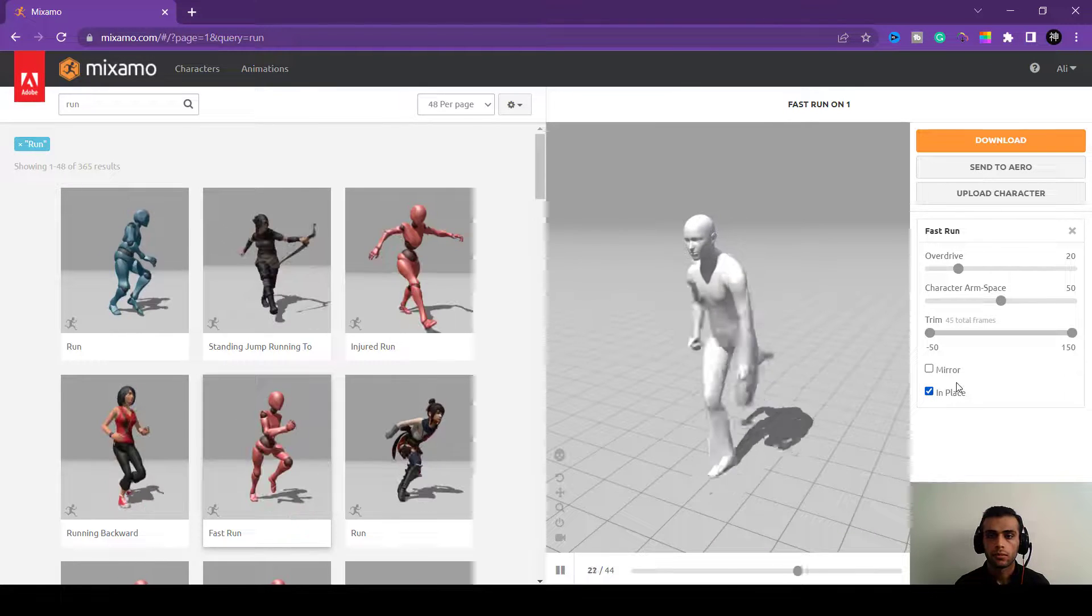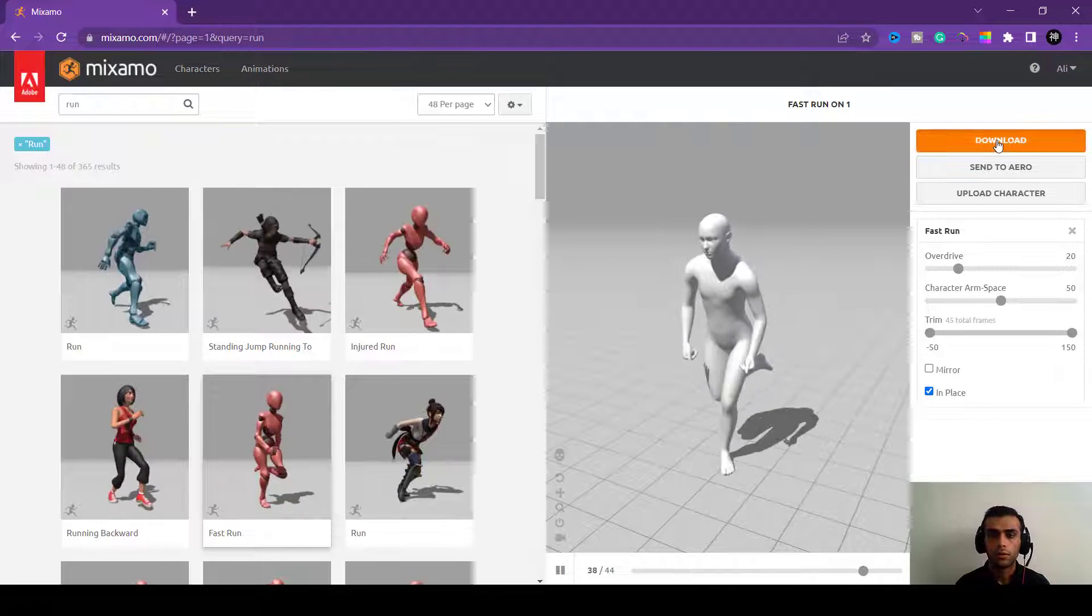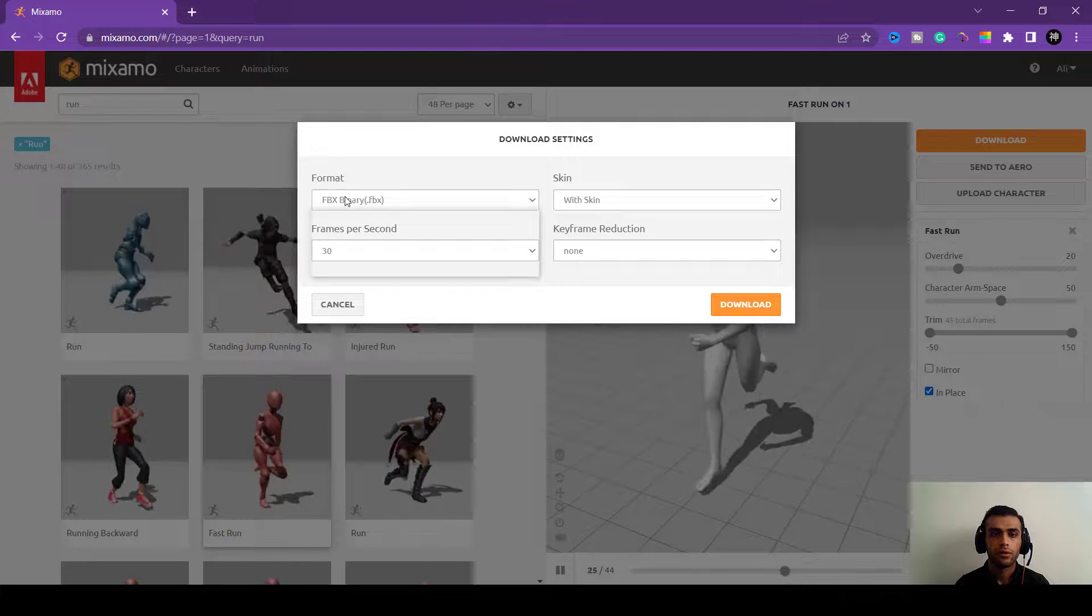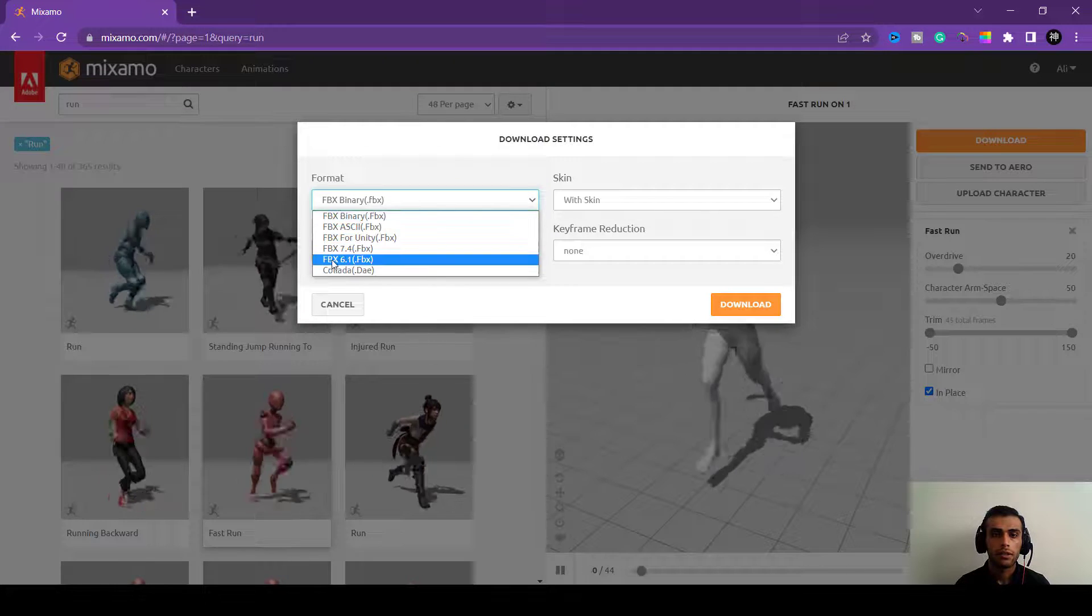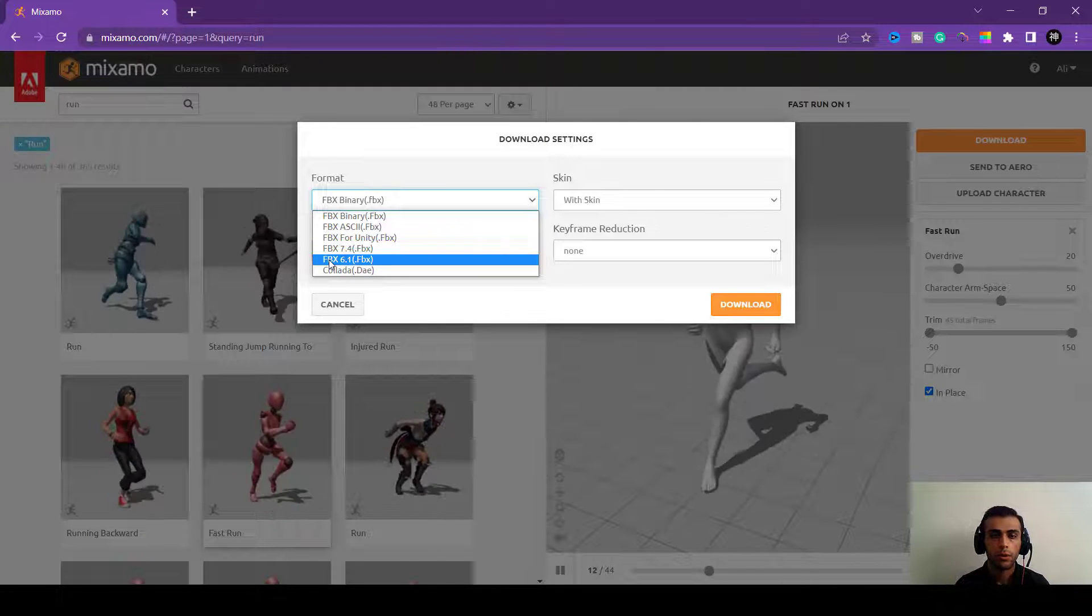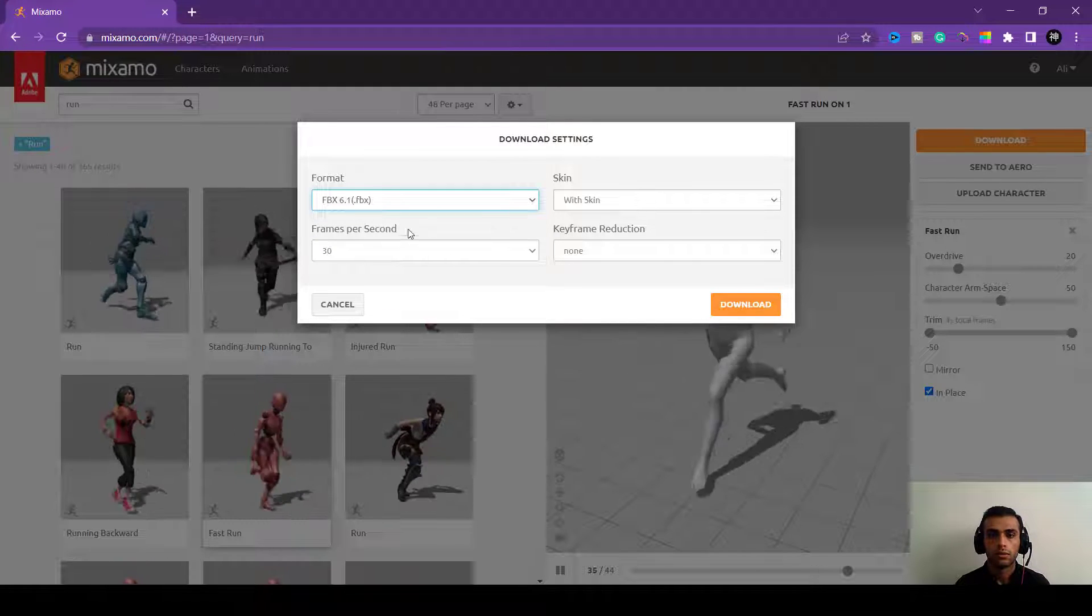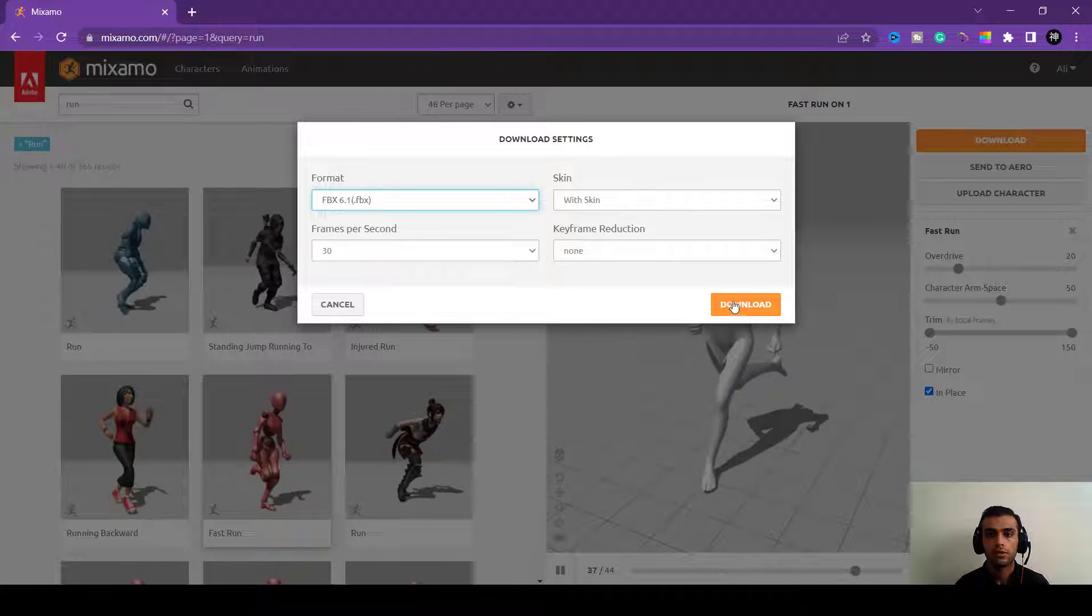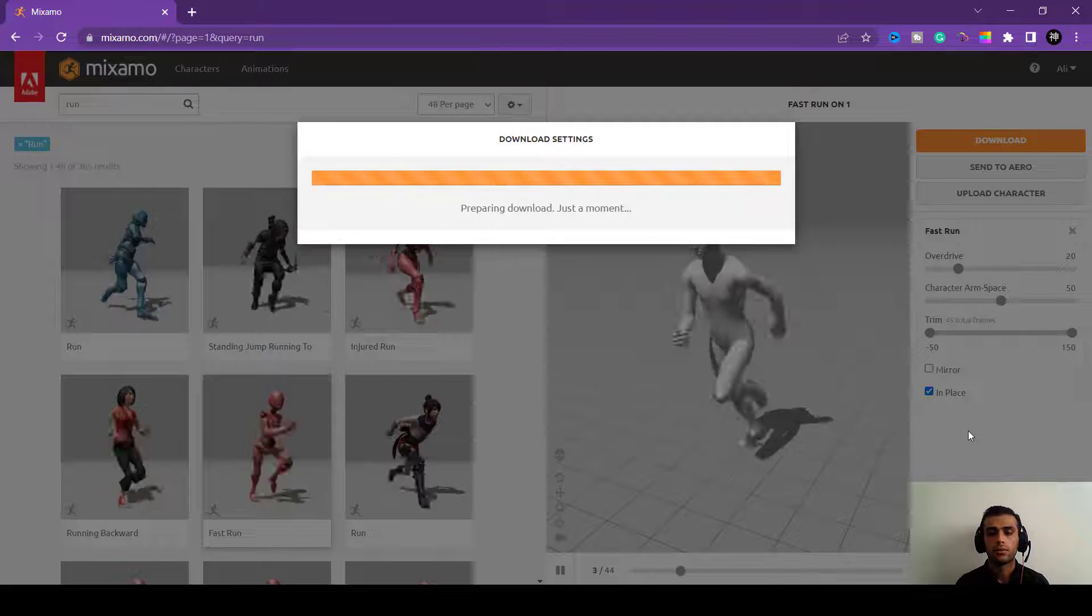It's good now, so we will download this. And here in the format you need to choose the FBX 6.1, with the skin, the reframes download. We will download it.